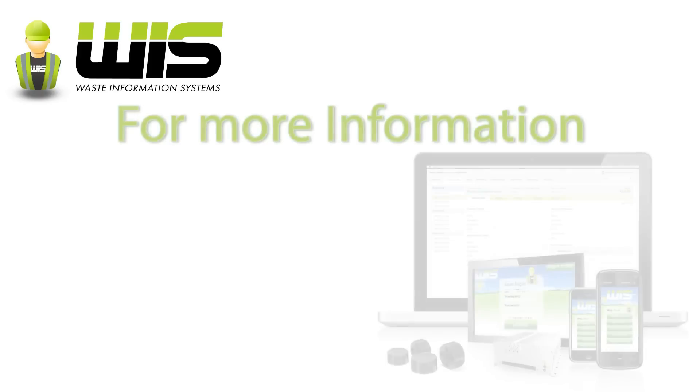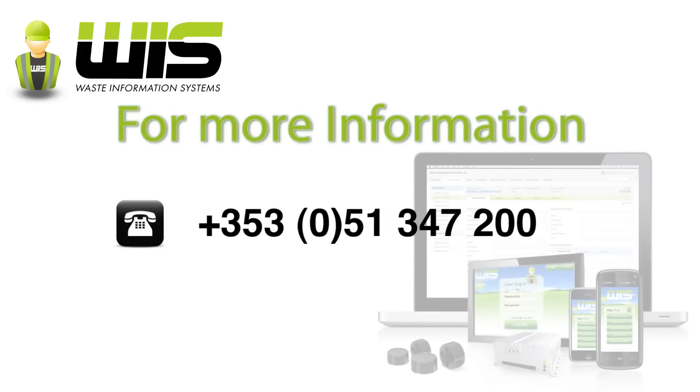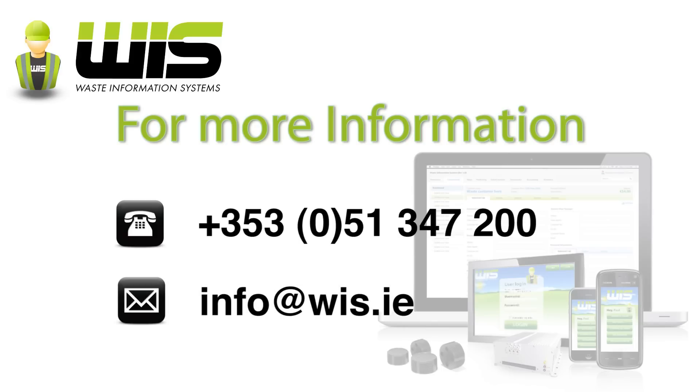For more information about how the WIS can fit your business, contact 353-051-347-200 or info at wis.ie.